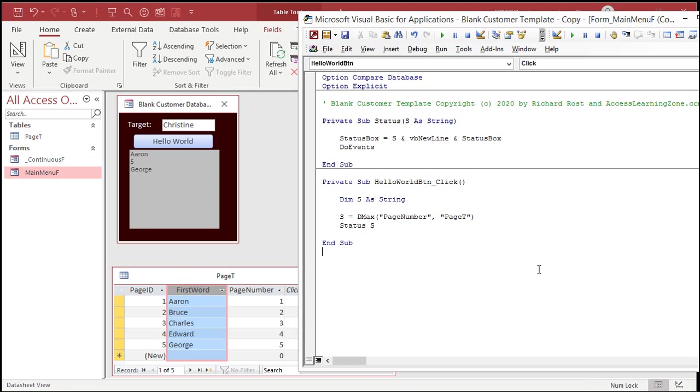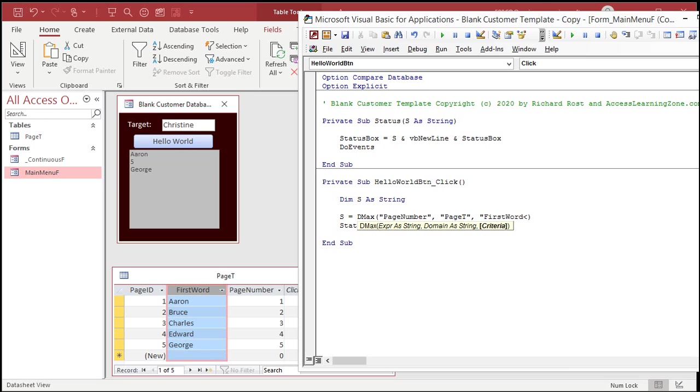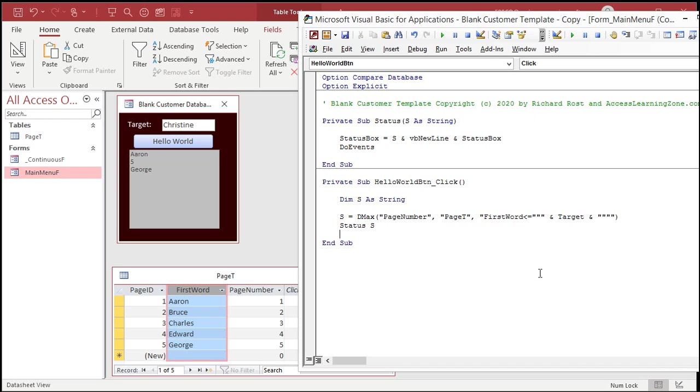I want the largest page ID where the first word is smaller than the target. So, we're going to have to add a criteria over here. Comma. Where the first word is less than or equal to the target. So, the target has to be inside of quotes inside of here. So, quote, quote, and target, and one, two, three, four quotes.